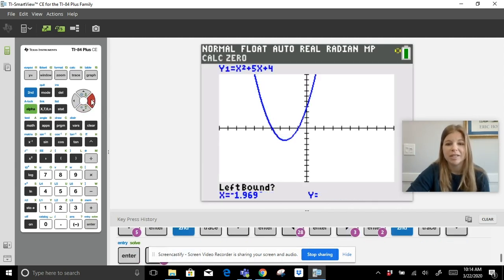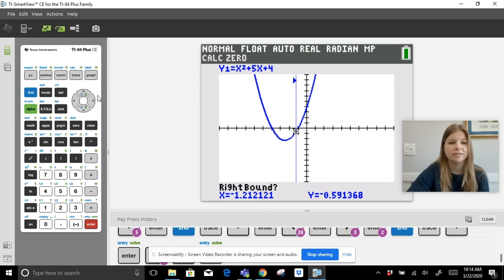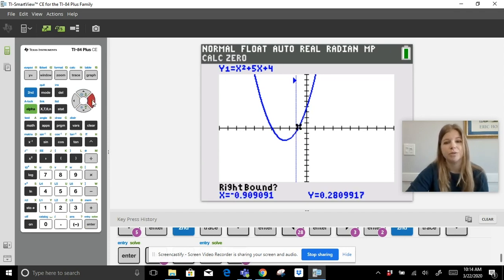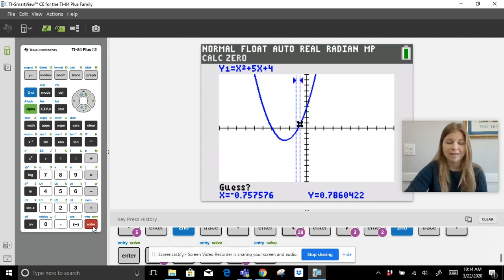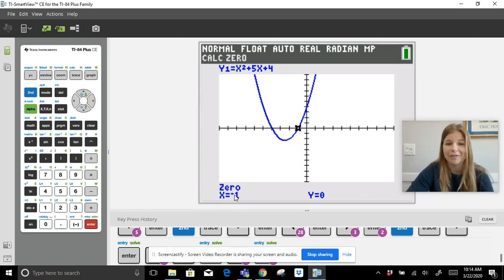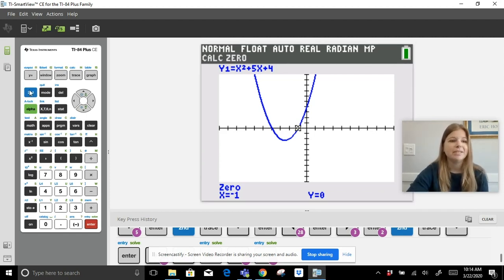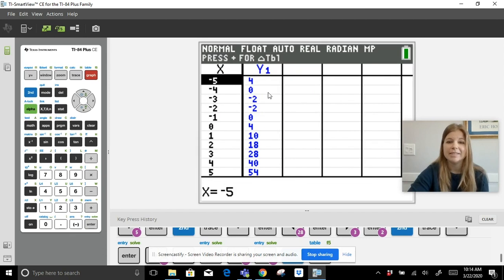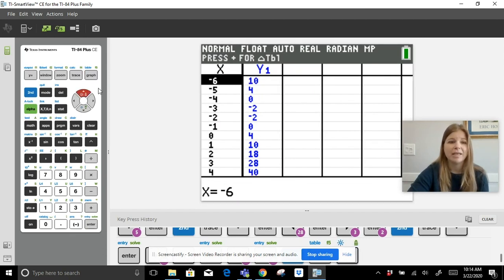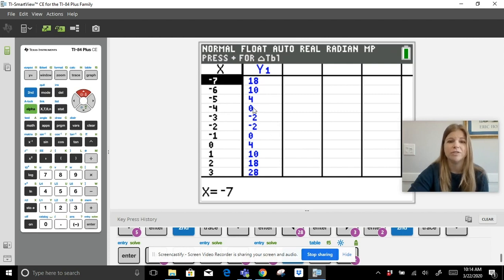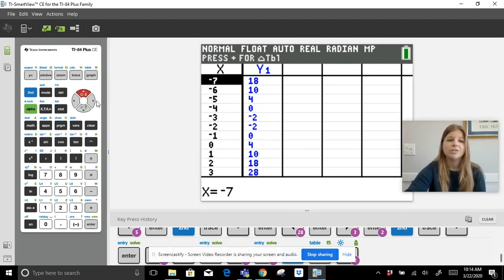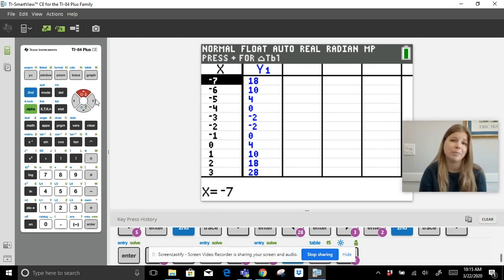To find the second zero, go back to Second Calc, select zero again. Set the left bound to the left of the second intersection, press Enter, then set the right bound, press Enter, then guess — it gives me the other zero at x = -1. So the zeros are -4 and -1, which are clearly visible on screen. Then Second Graph shows the table with the symmetry in y values.